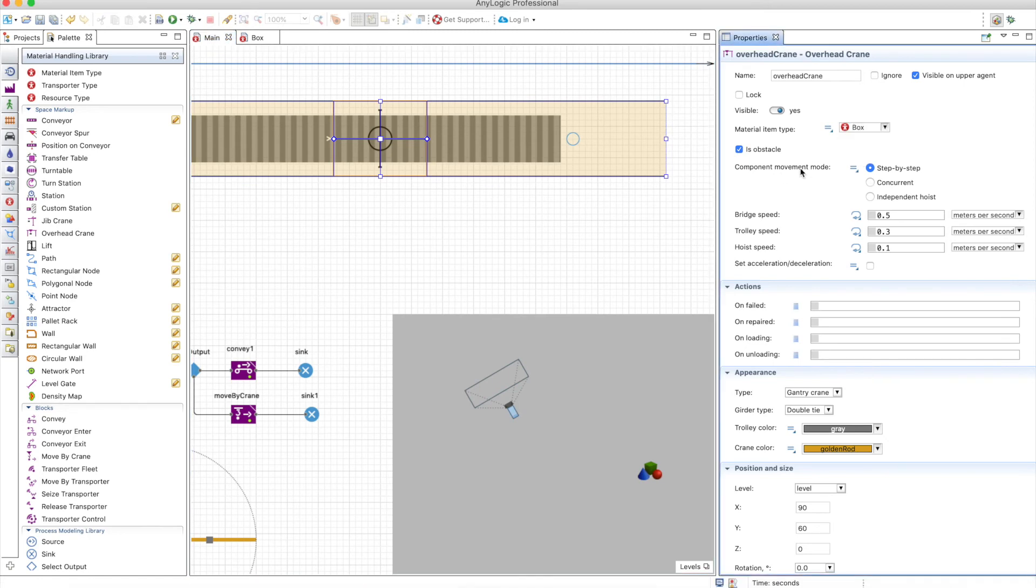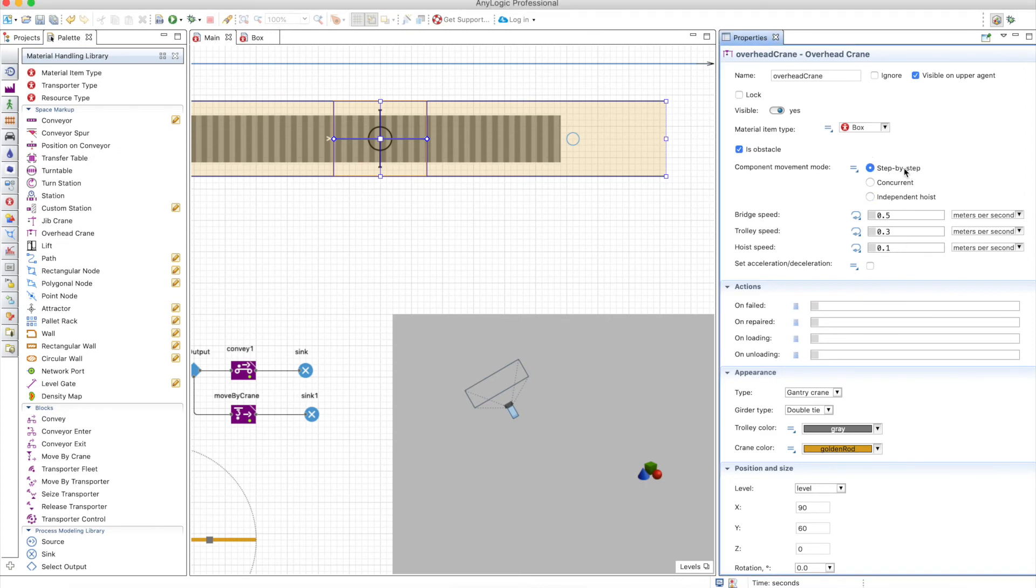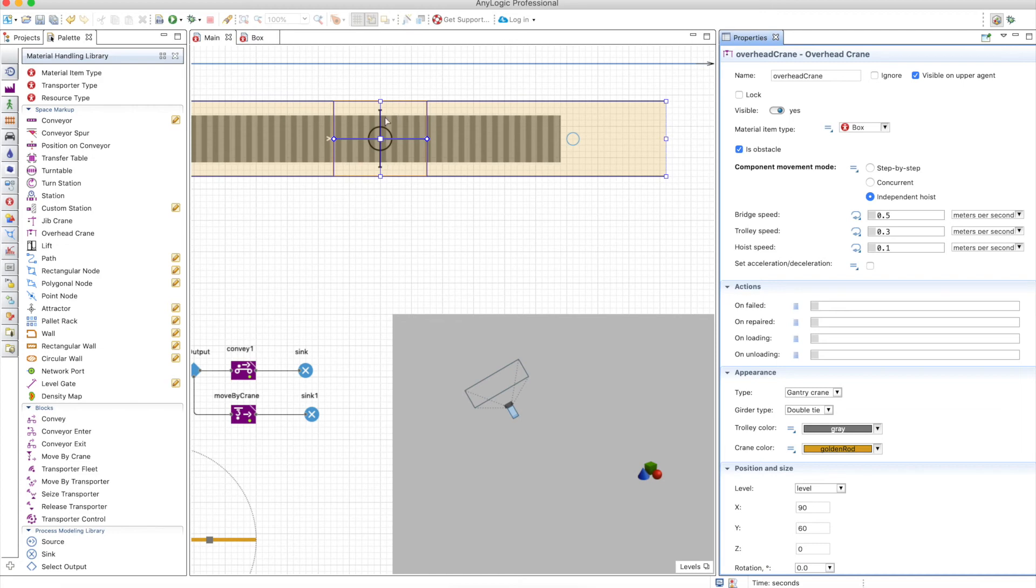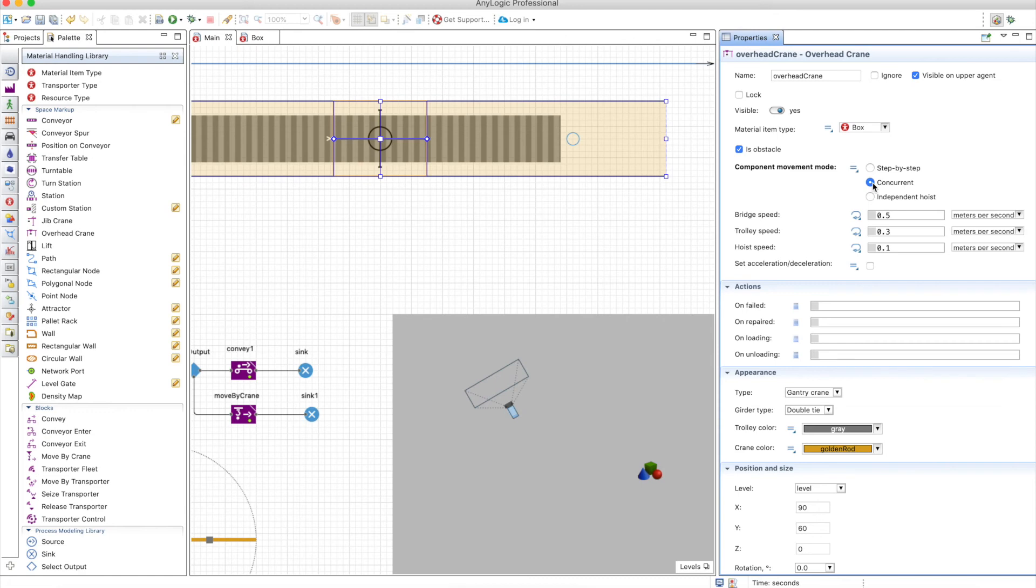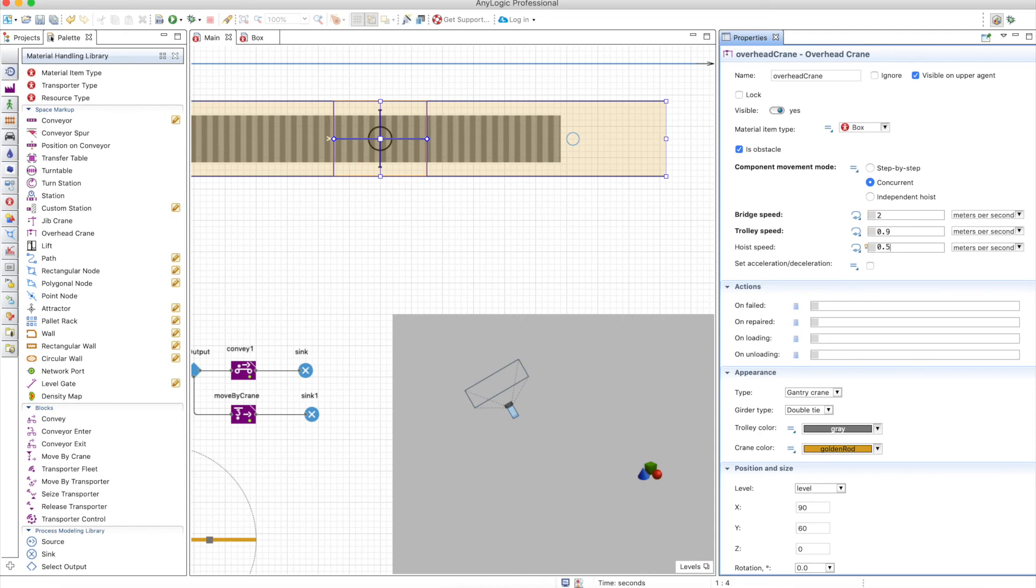We can't put them in the previous position on the node because this moves differently. So again here the material type will be the box. And the same here, you have movement mode step by step, concurrent, or independent hoist. Step by step, all of them move separately. Concurrent, they all move at the same time. And independent hoist is the bridge and the trolley move at the same time and they move separately from the hoist. You can try different options here in order to see what fits more with your model. But for now we are going to use concurrent because it's the fastest. You can define speeds again. Let's increase them a little bit because in general it's very slow.